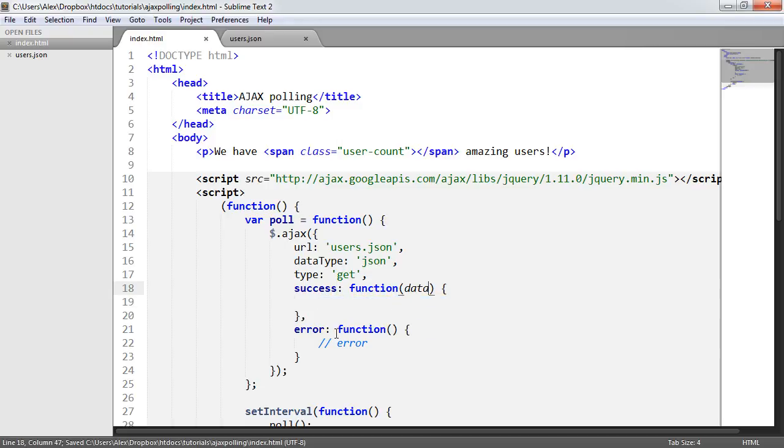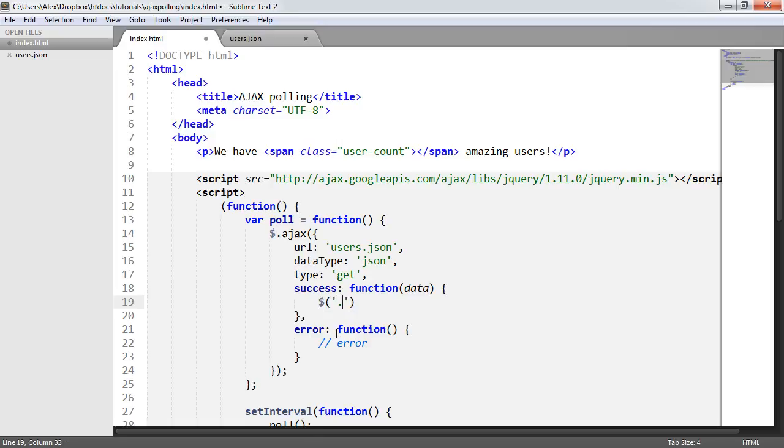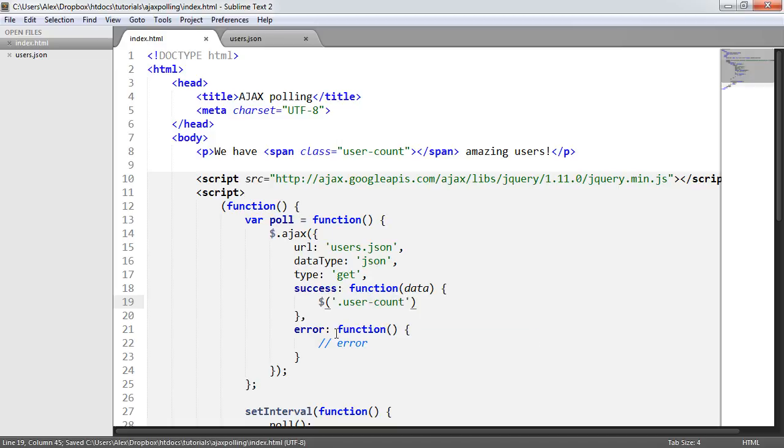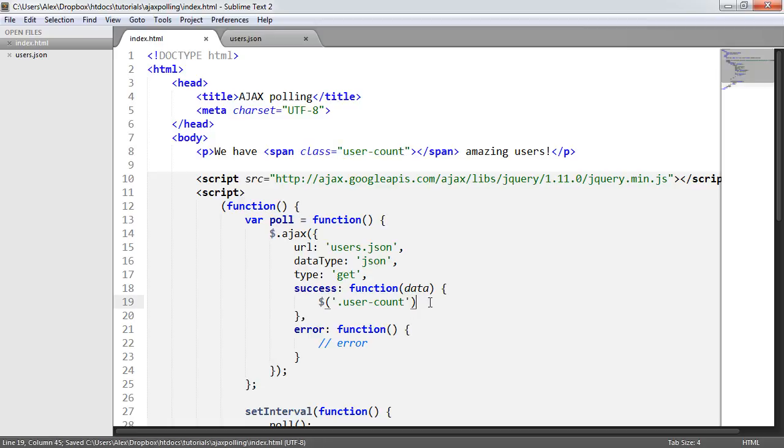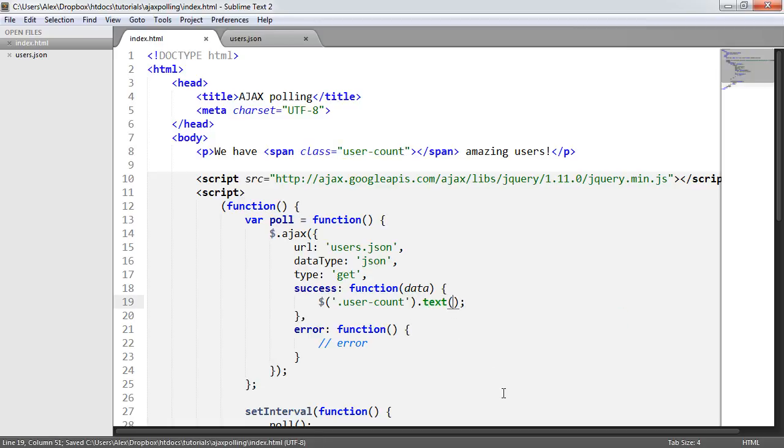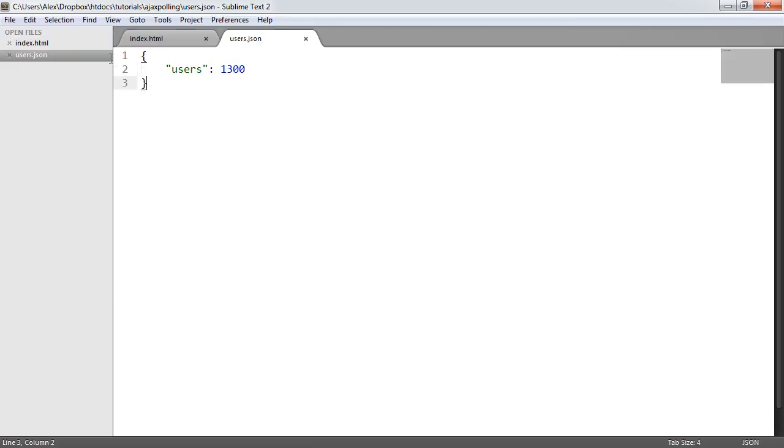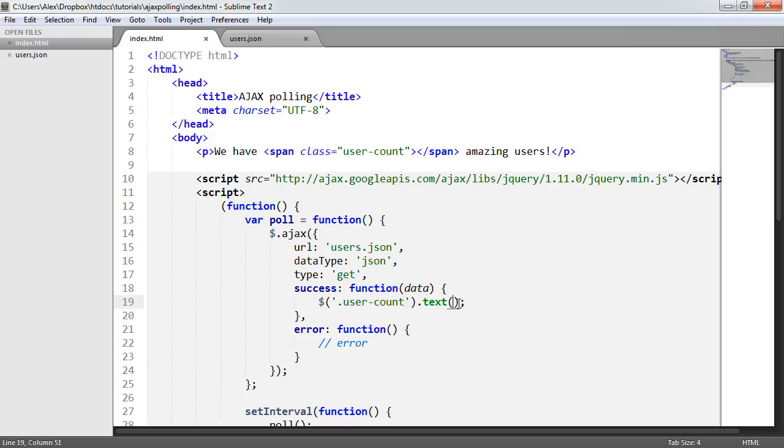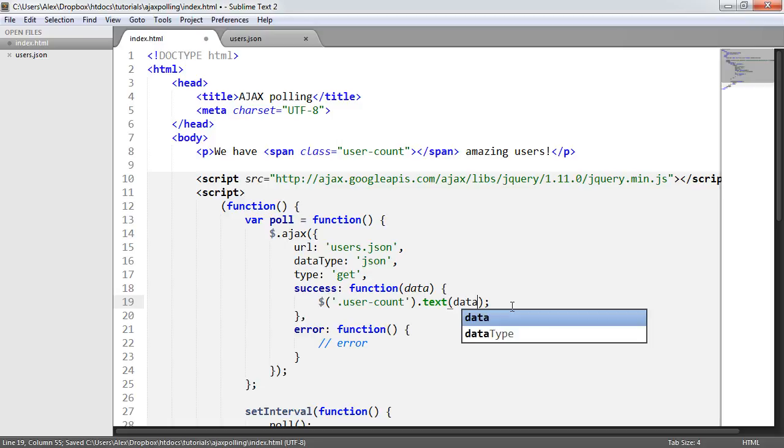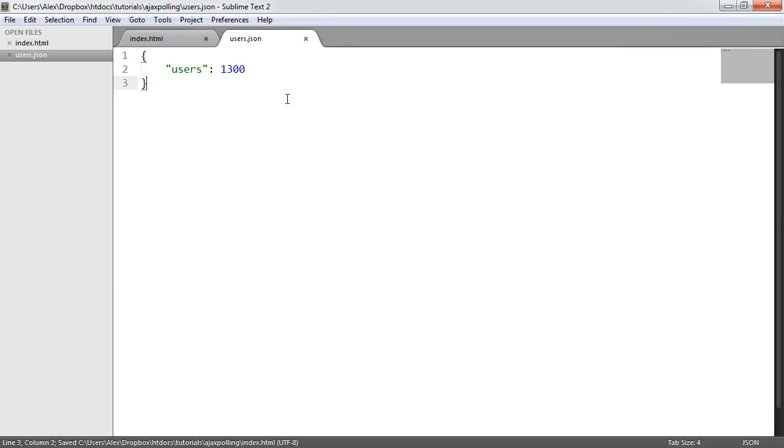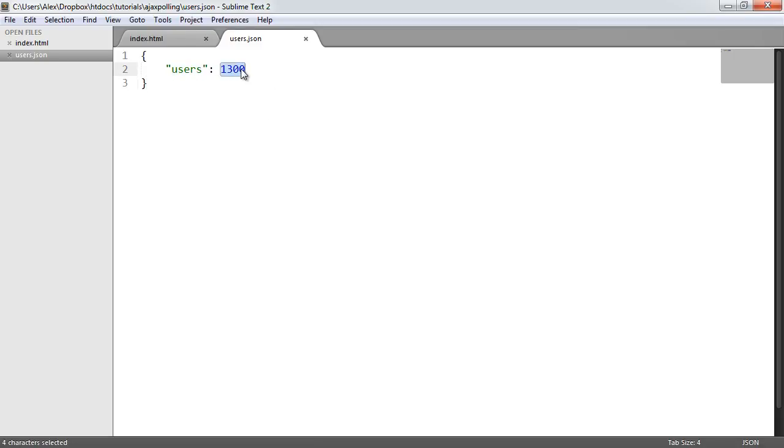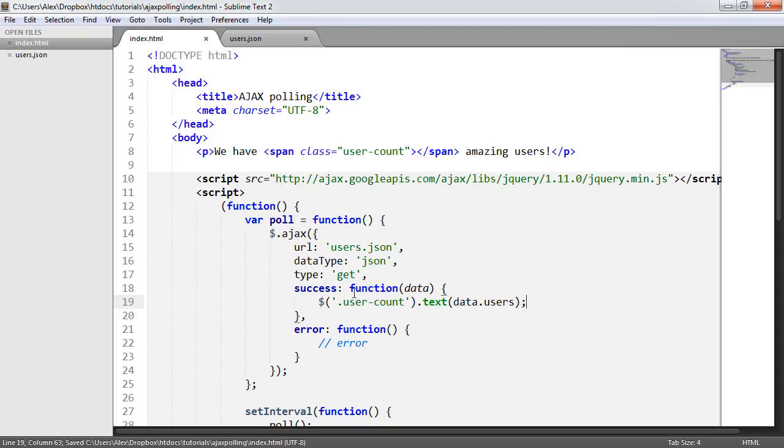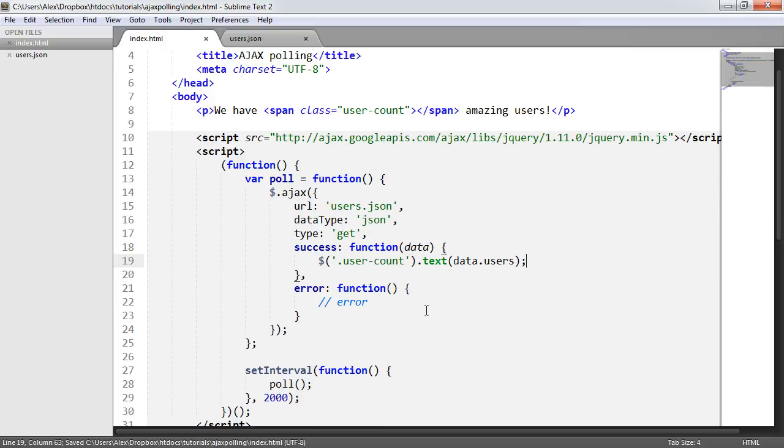But we actually want to do something with the data now. So in here, I'm going to go ahead and enter data, which is one of the arguments from this success callback. And then I'm going to use jQuery selector again. Another reason why I chose jQuery, it's extremely easy to do so. I'm going to go ahead and select the user's count element, which is here. And I'm going to go ahead and use the text method to set some text. Now, we already know that data now represents the contents of this. And because it's JSON, it's extremely easy to work with. It's just dot notation. So we just say data.users. And that will give us data, which is this entire file, dot users. So it will basically return 1,300.